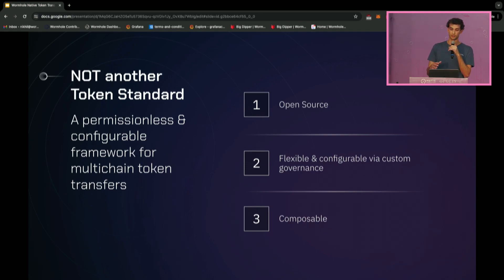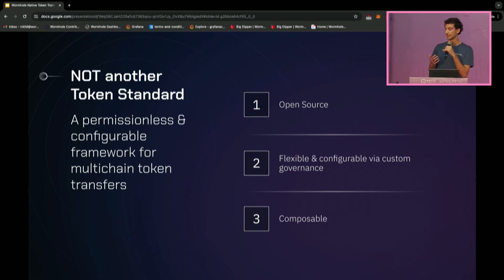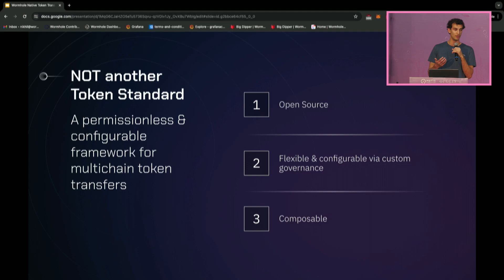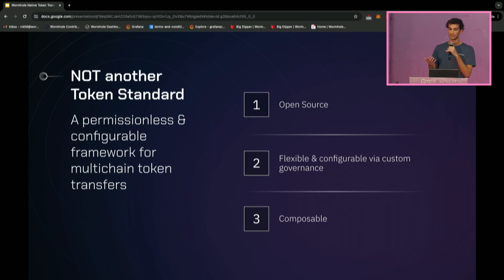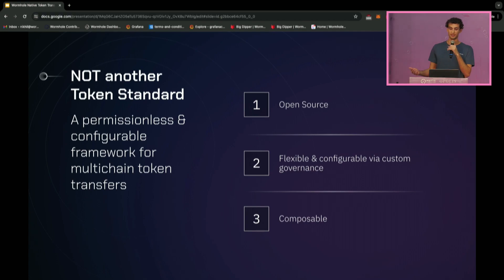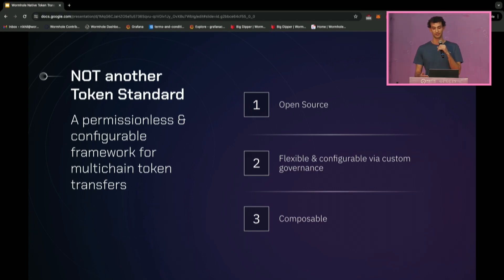Another benefit of being open source with standardized interfaces, configurable parameters, and custom payloads is that it's composable. You can integrate NTT into other DeFi protocols, and you can also build on top of NTT to add features specific to your use case. To say it again: NTT is not another token standard. NTT is a permissionless and configurable framework for multi-chain token transfers.